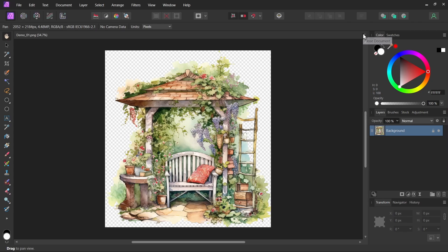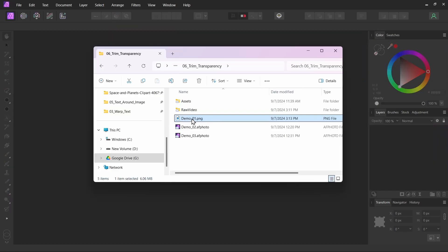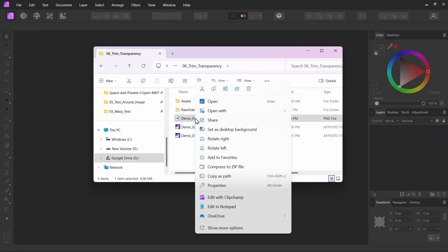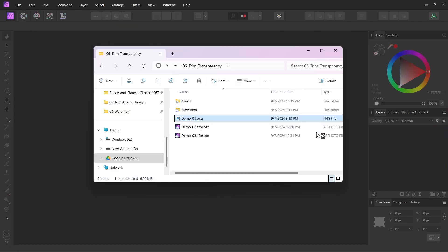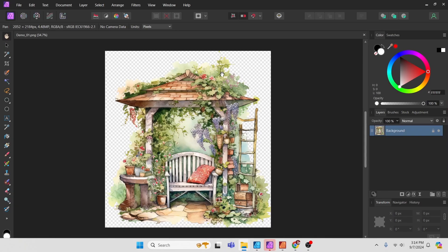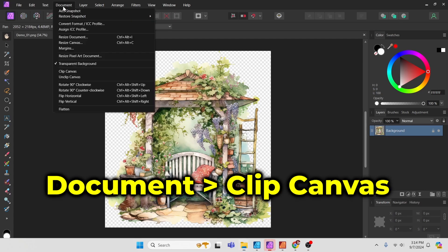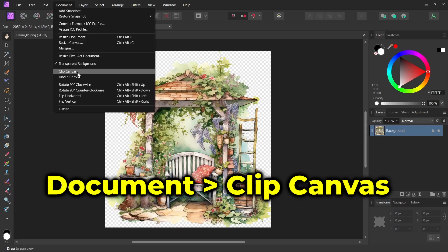Let me close it. I'll open that image here again, open with Affinity Photo, and you can see we have our trimmed image. And again that was done through document, clip canvas.